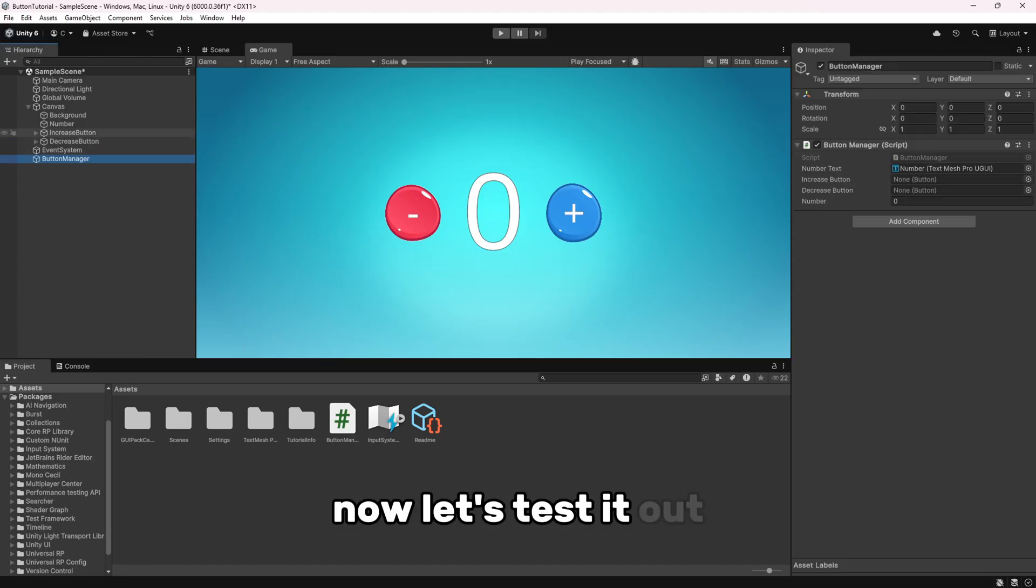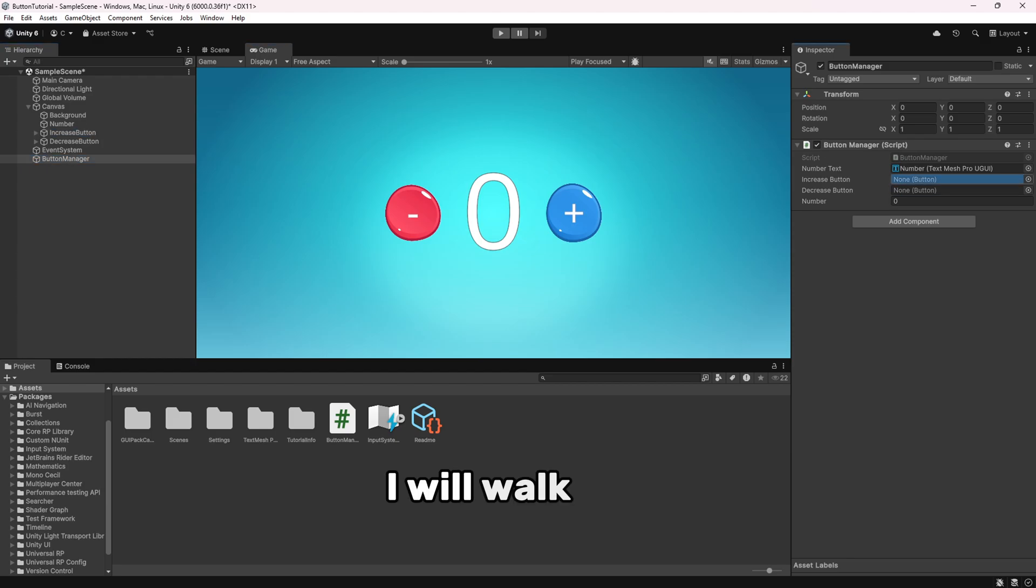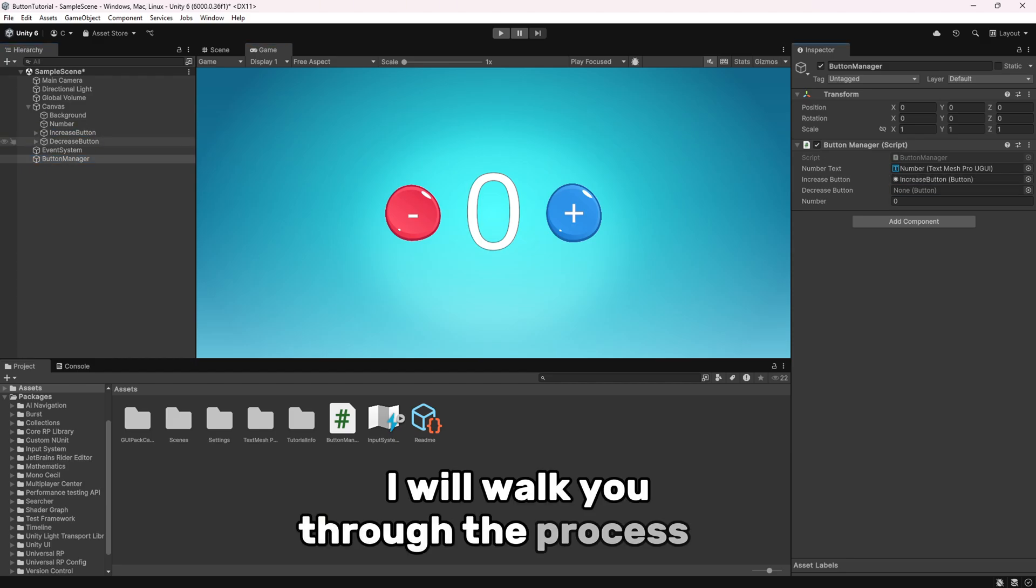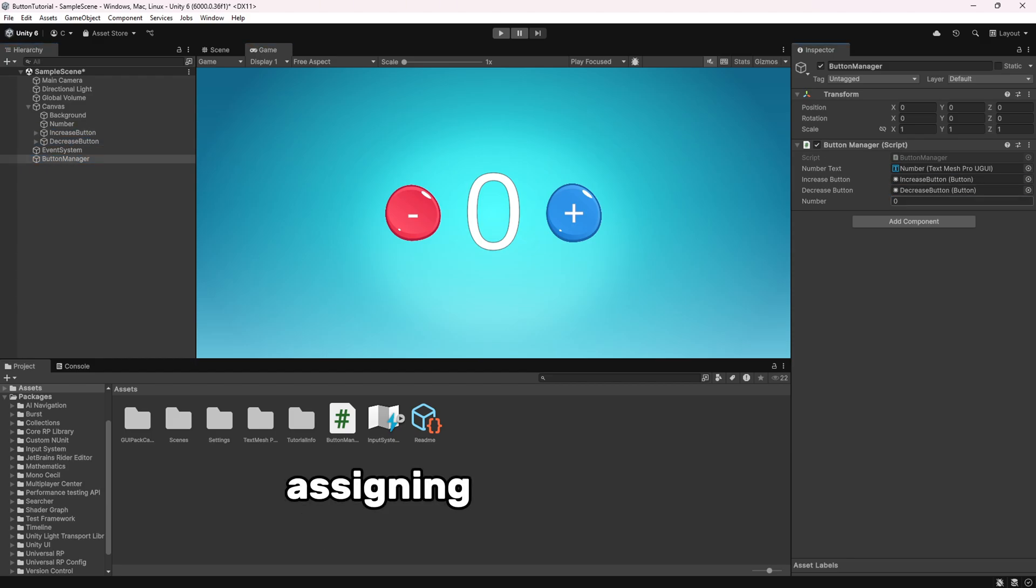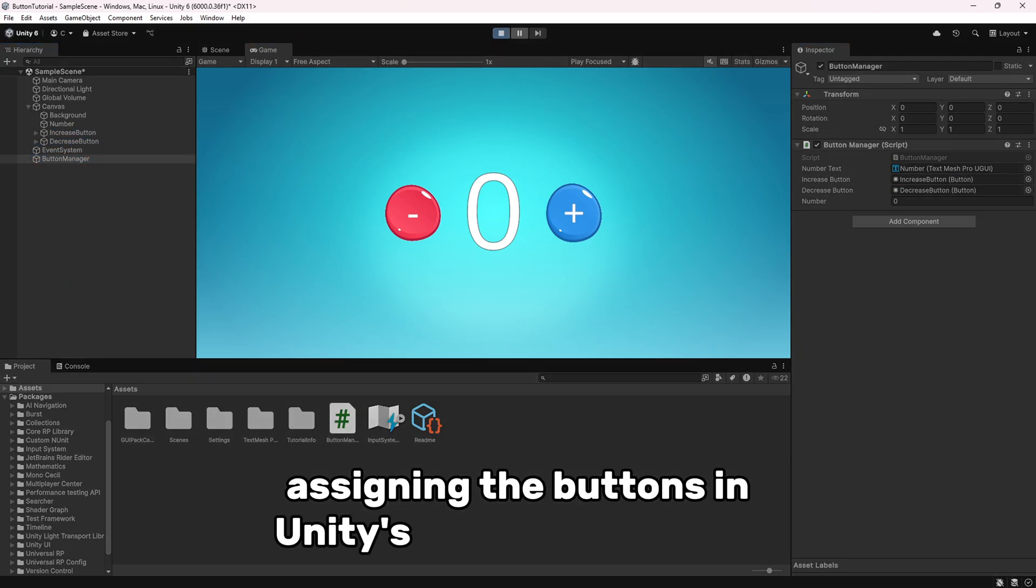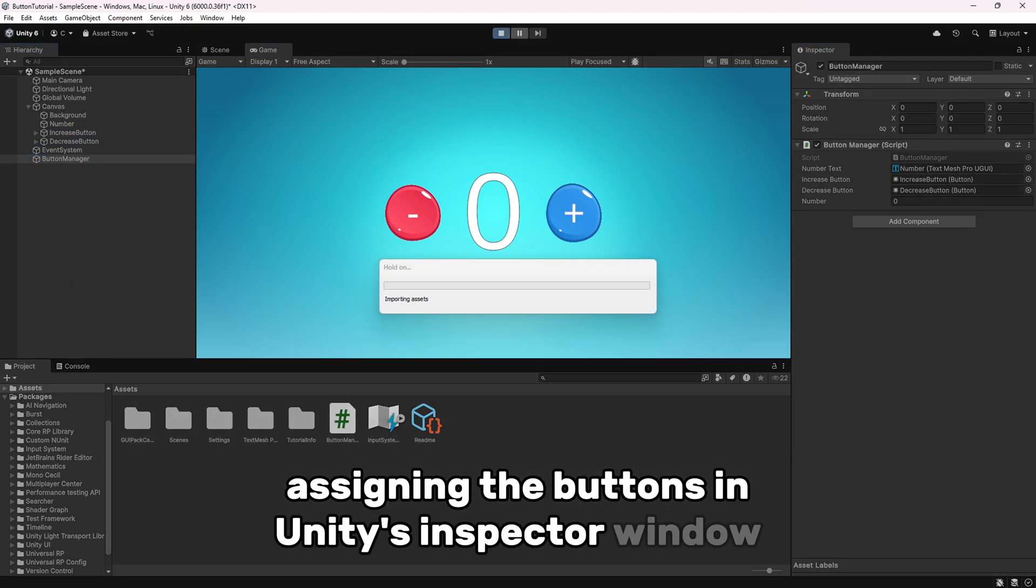Now, let's test it out. I will walk you through the process of assigning the buttons in Unity's inspector window.